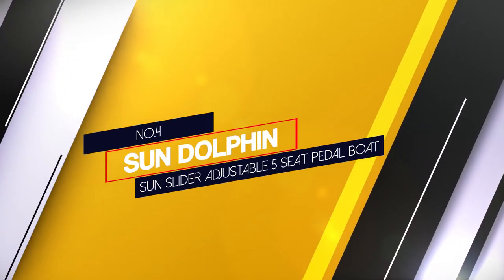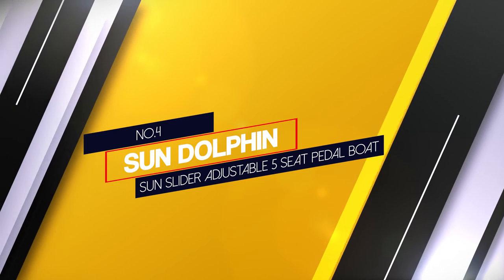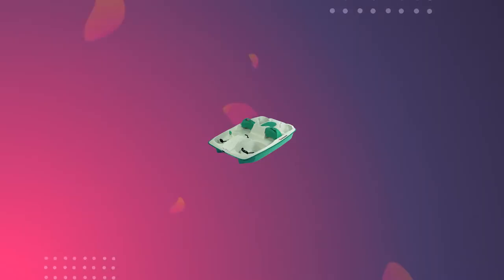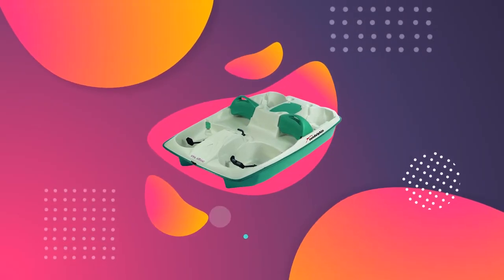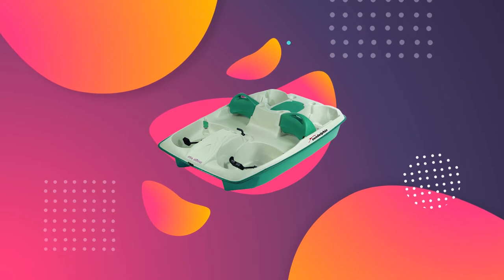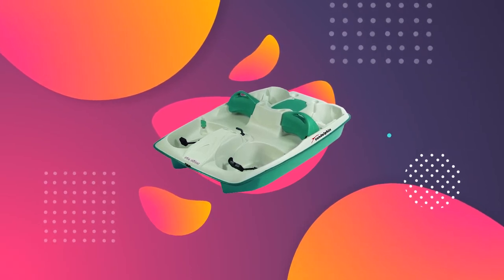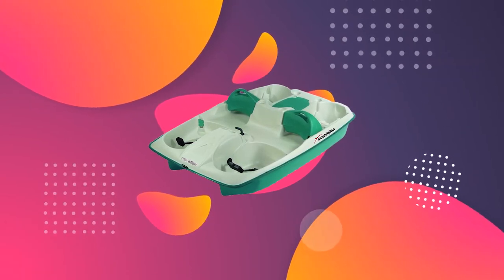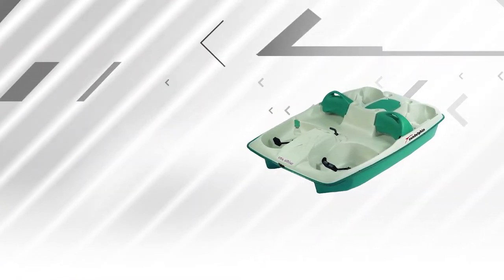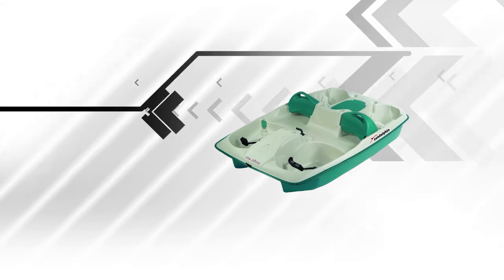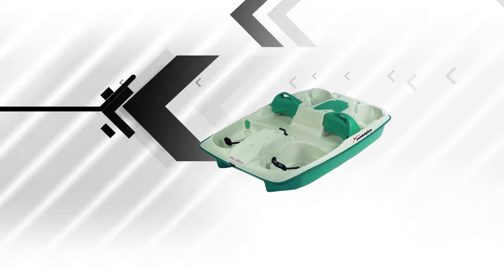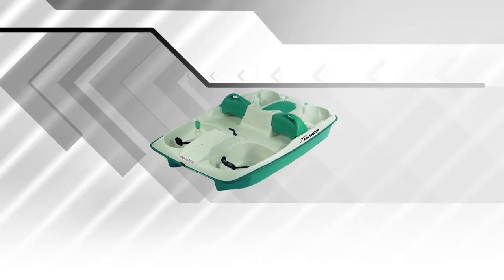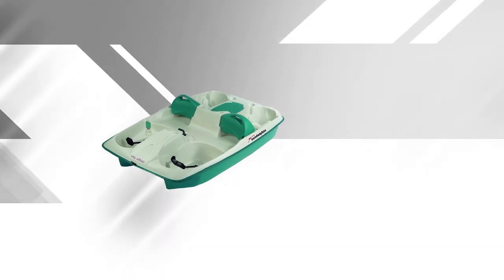Number 4: Sun Dolphin Sun Slider Adjustable 5 Seat Pedal Boat. The Sun Dolphin Sun Slider without a canopy is the best pedal boat option for sunbathing on water. This boat is equipped with rod holders for fishing gear and is a balanced platform that is quite easy to get on and off. The seats provide comfort and convenience, and the frontal position can be adjusted to center for peddlers of different heights.